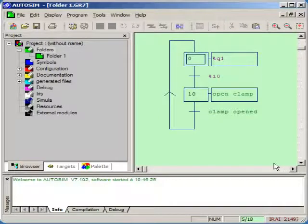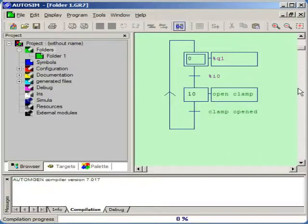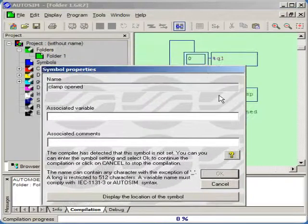Now we can click on the Go button to compile and run the application.